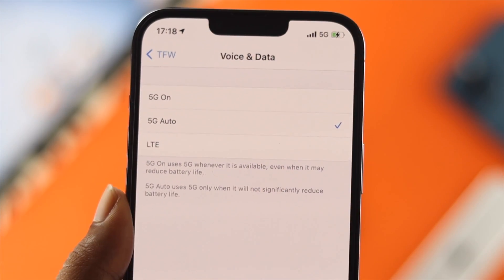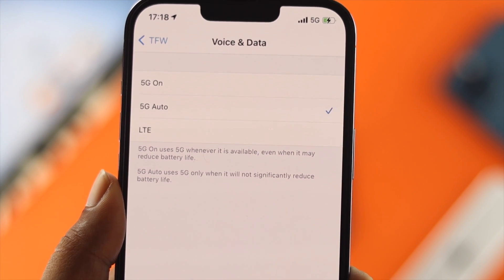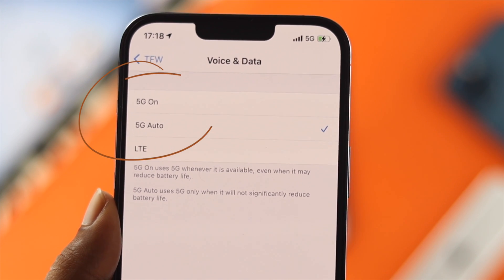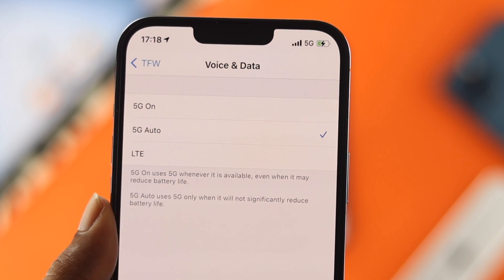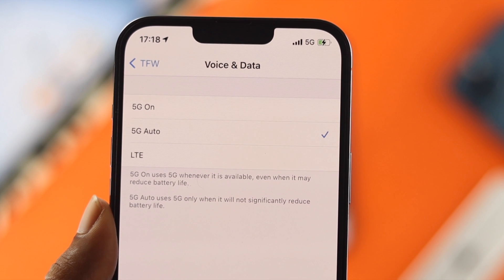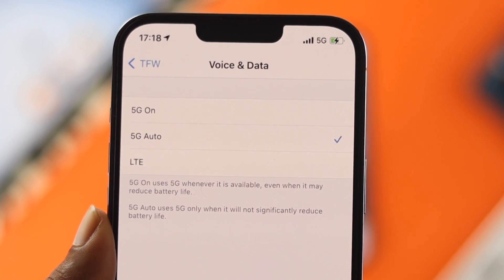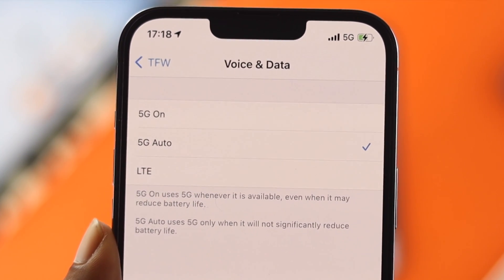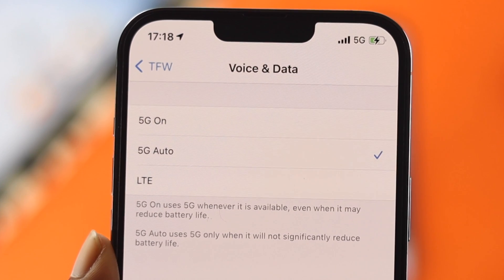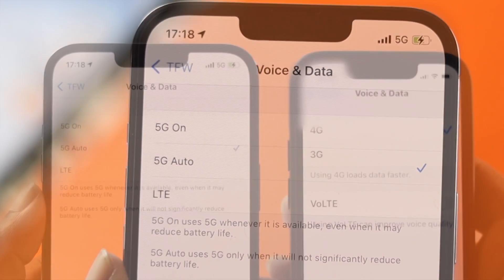Here's what you need to do: if you want to enable 5G, tap on 5G in order to activate it. Please keep in mind that using 5G will definitely reduce your battery life, because making your internet really fast will affect your battery.